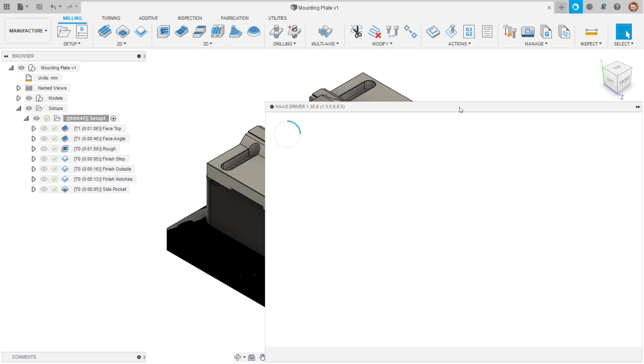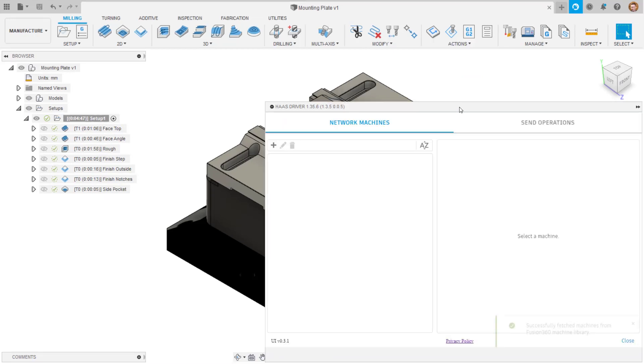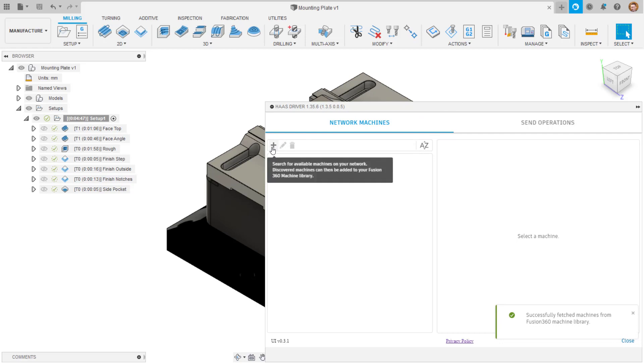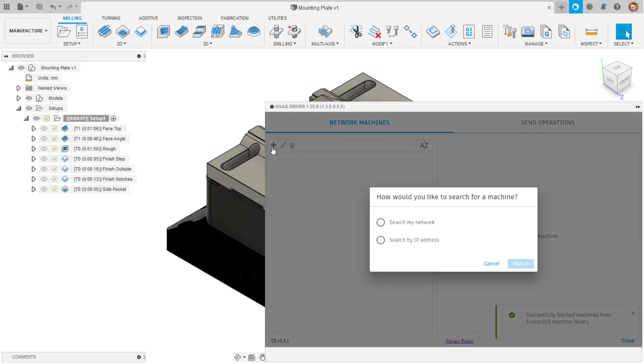Open the driver window and the first step is to add your machines. Do this using the plus icon and you can then select whether to search for a machine on the network which your PC is connected to, or search by IP address for a specific machine.